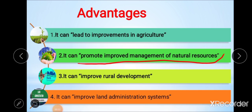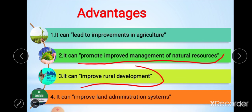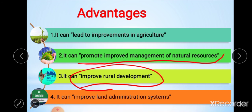The third advantage is improvement of rural development. Rural development can be achieved through project-oriented land consolidation schemes that facilitate the efficiency and cost-effectiveness of public and private investment in transportation, communication networks, utilities, and irrigation systems. Land consolidation projects are at the heart of integrated rural development programs by providing the means and infrastructure to support these programs.